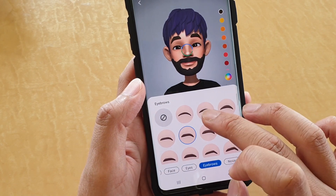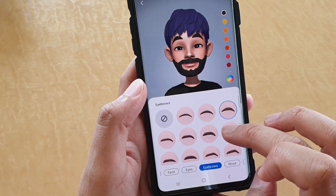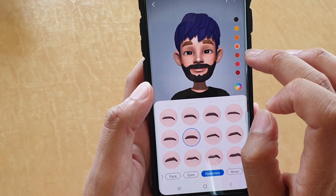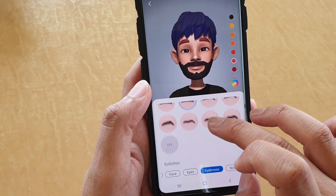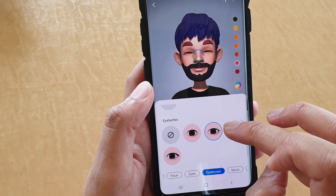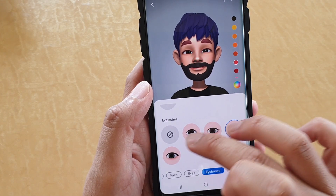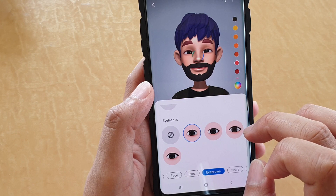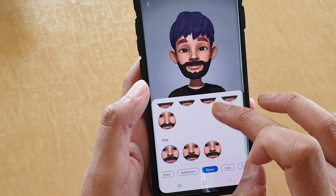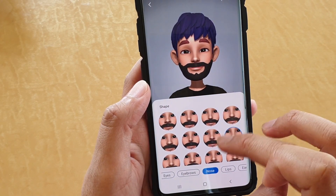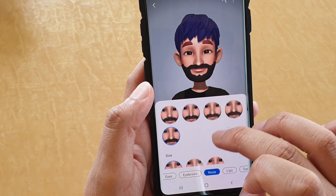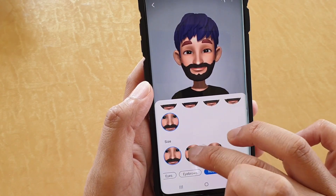You can also choose eyebrows, which gives you full customization. You can also choose a different color, and tap on this button to download more options. You also have eyelashes here. Next, you can choose a different nose — there is shape and size, so you can choose different sizes.